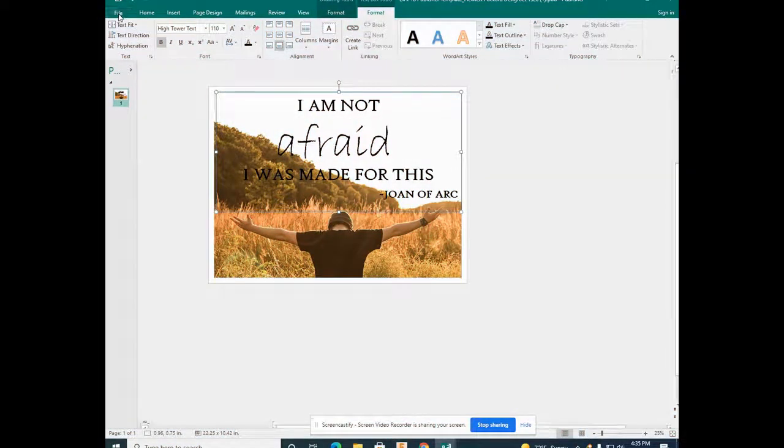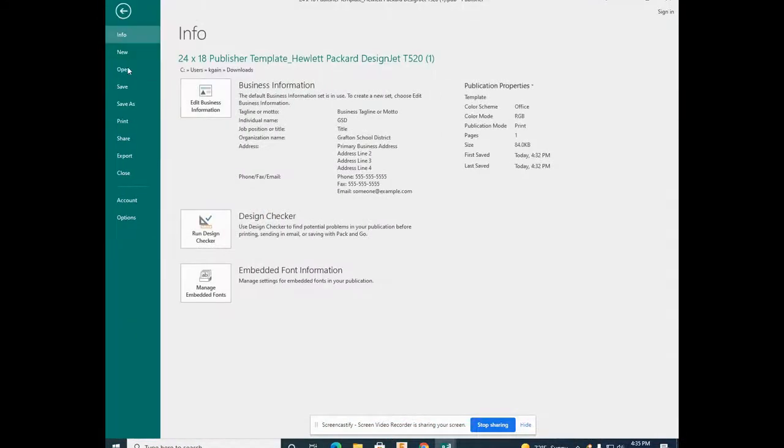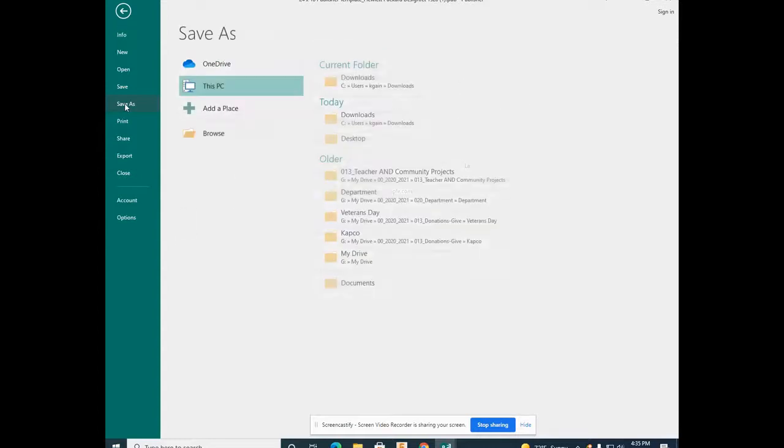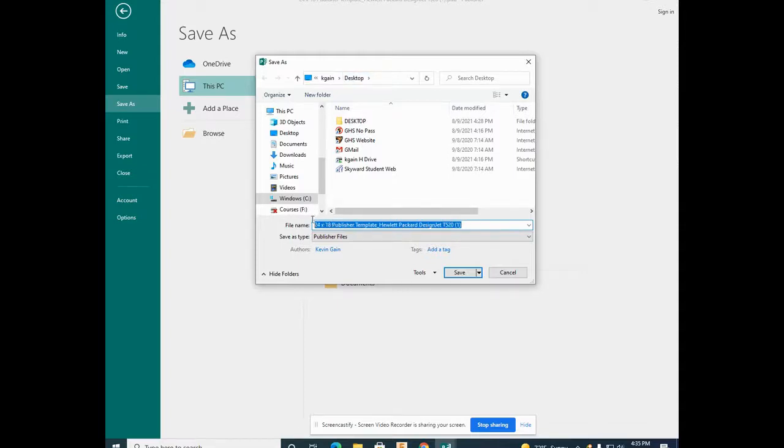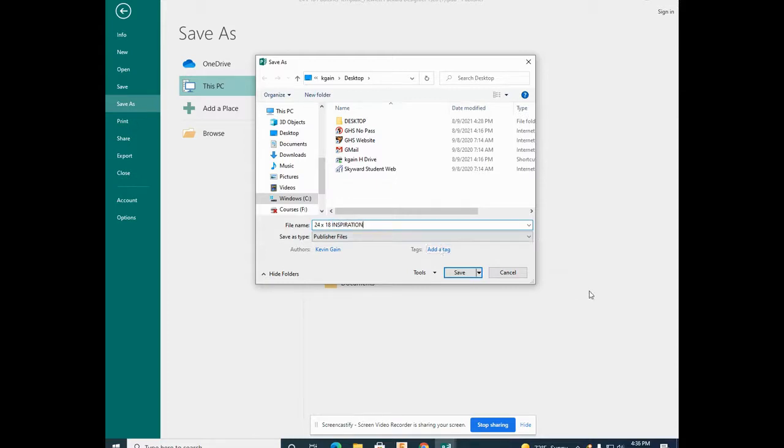Once you're complete with your poster, go to File, Save As. Save your poster on the desktop. Now that your poster is saved in Publisher, it can be modified later.